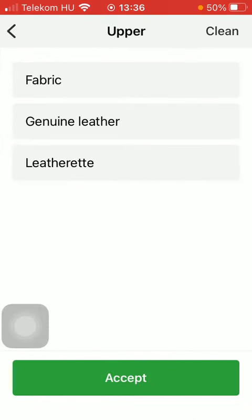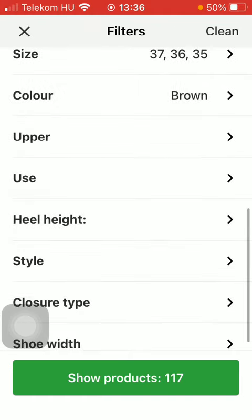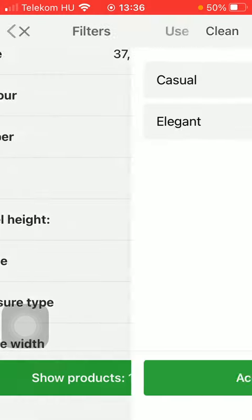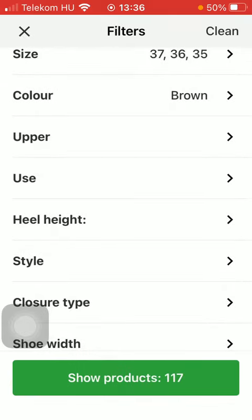You can also indicate the upper, which is fabric, genuine leather, or leatherette. You can also indicate the use, like casual or elegant.